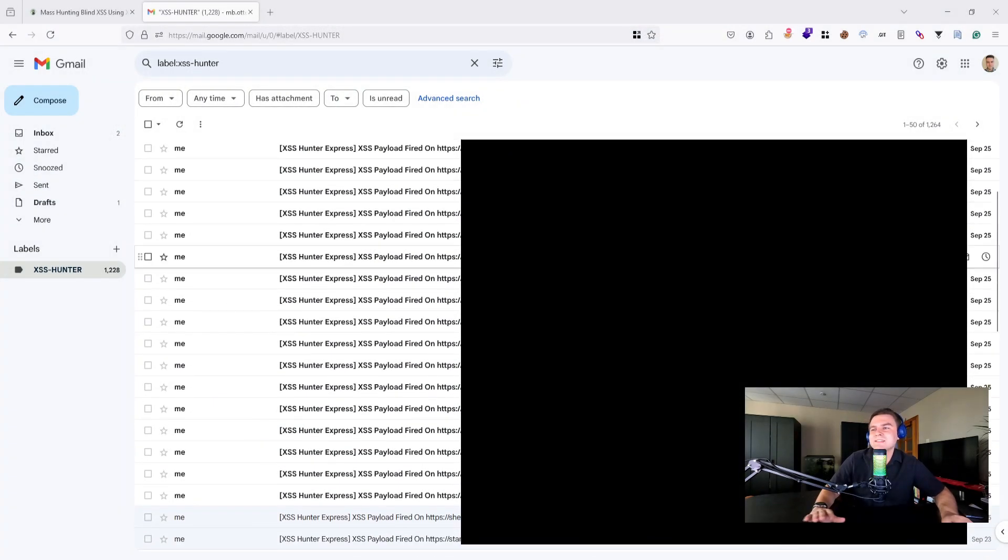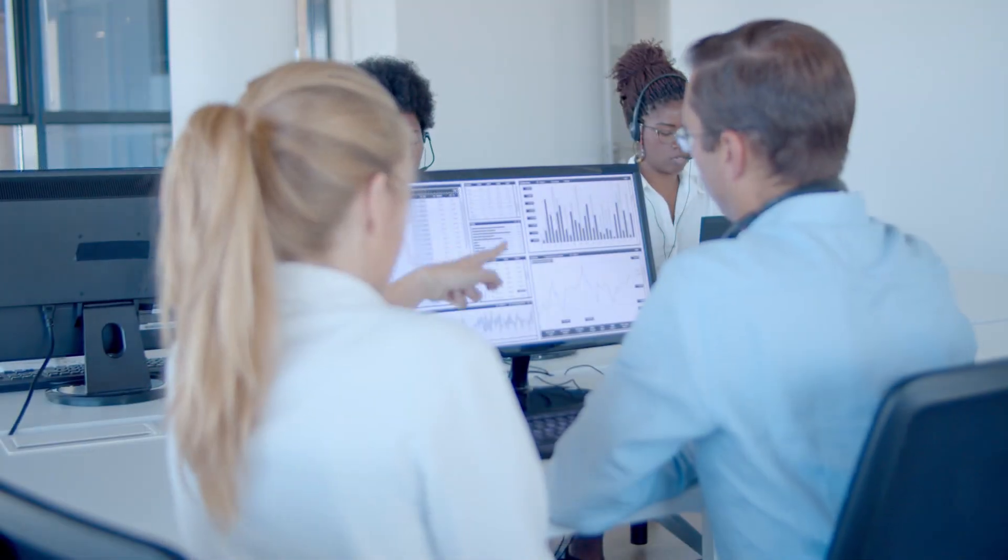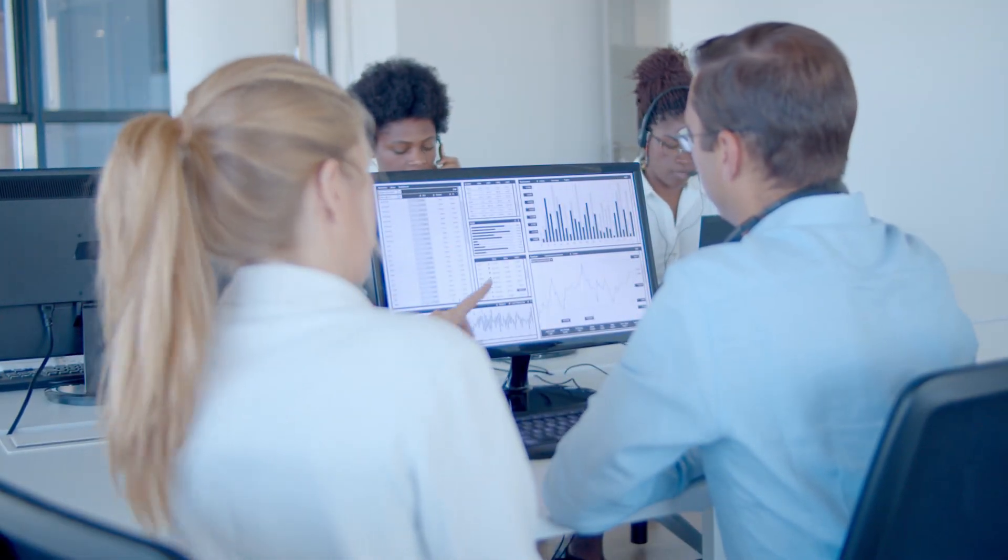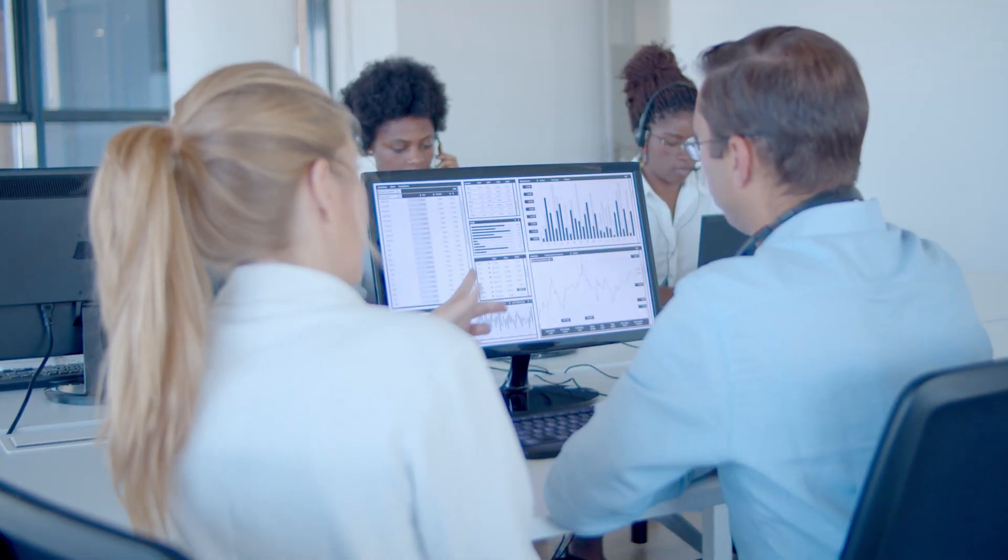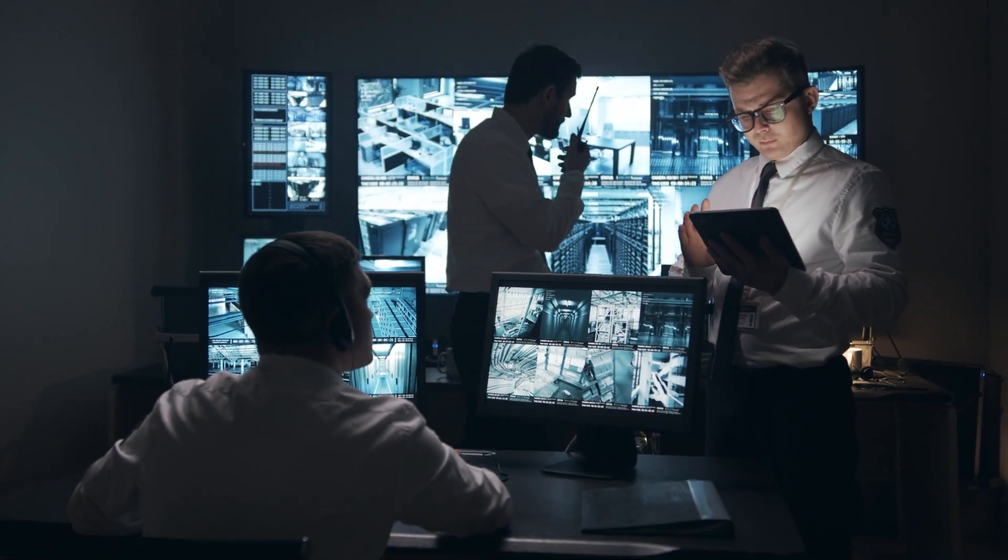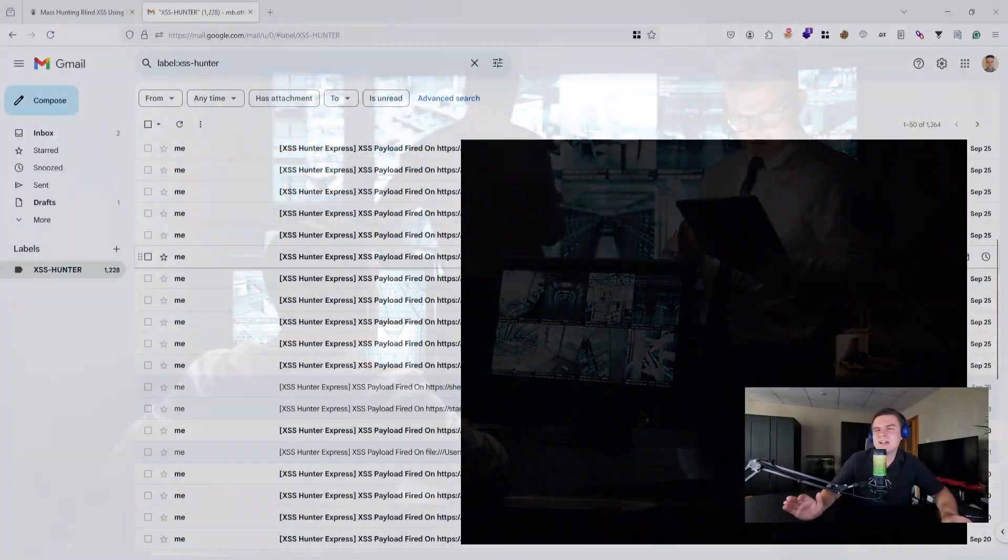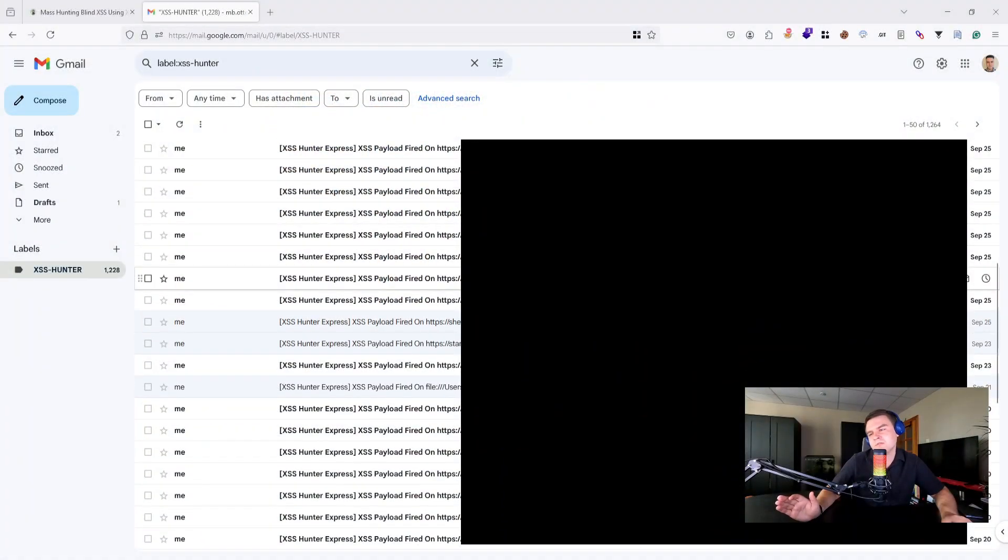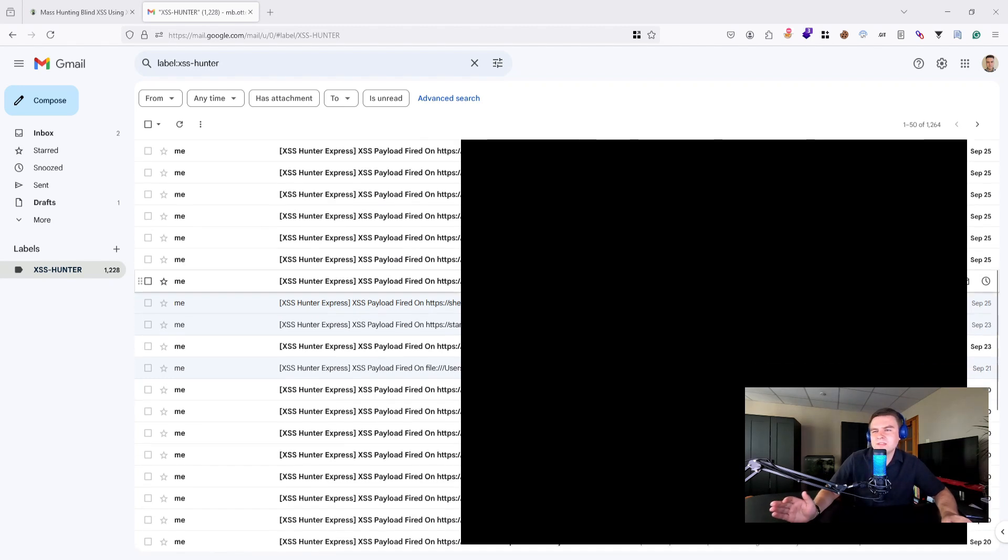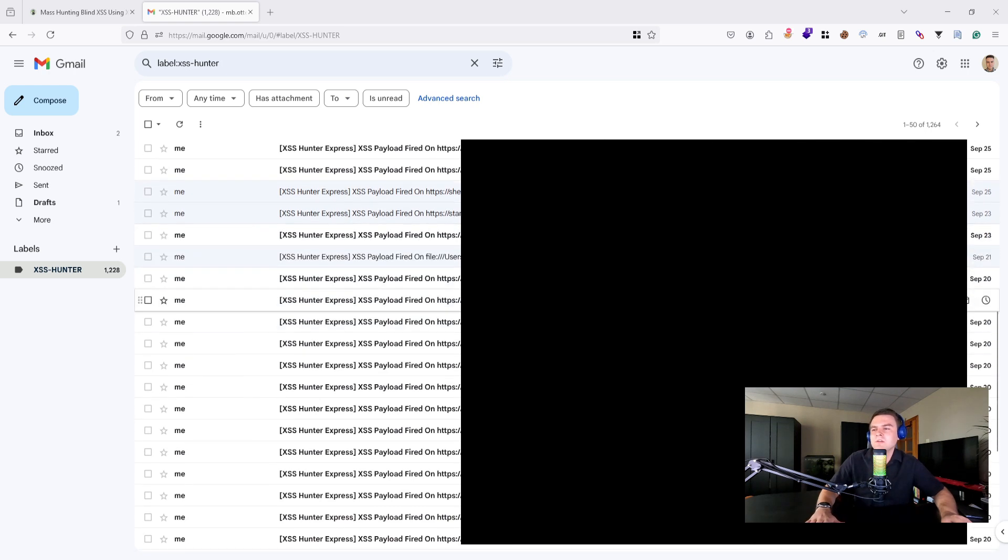In regular XSS attacks you can immediately see the result of the injected script in your browser. However, blind XSS triggers in areas where you can't see the execution directly, like admin panels, monitoring systems, or backend services that only the site owner or privileged users can access.